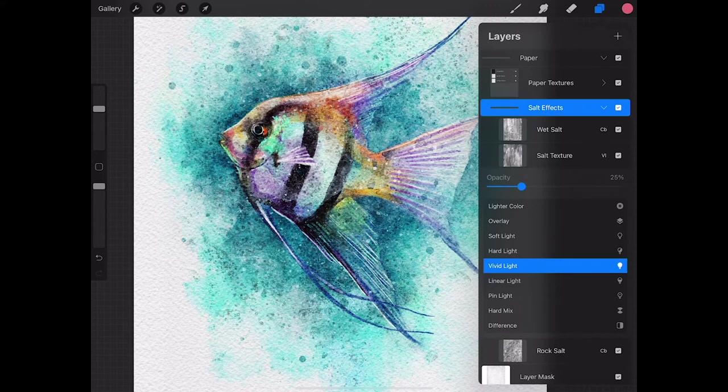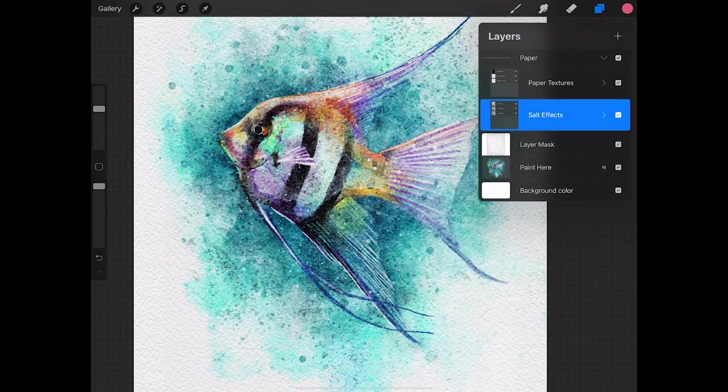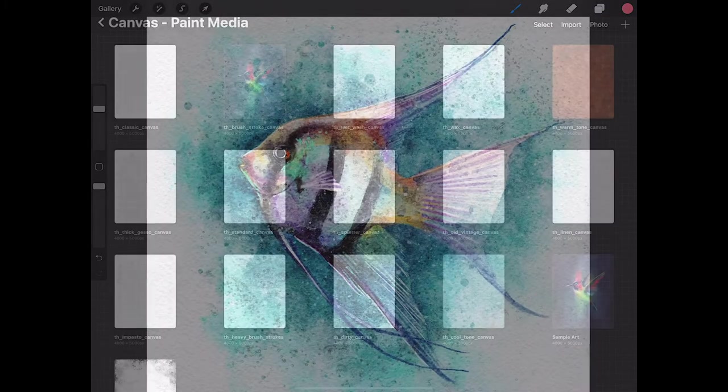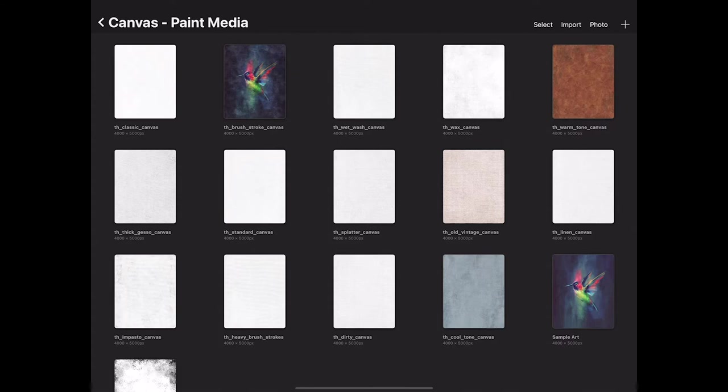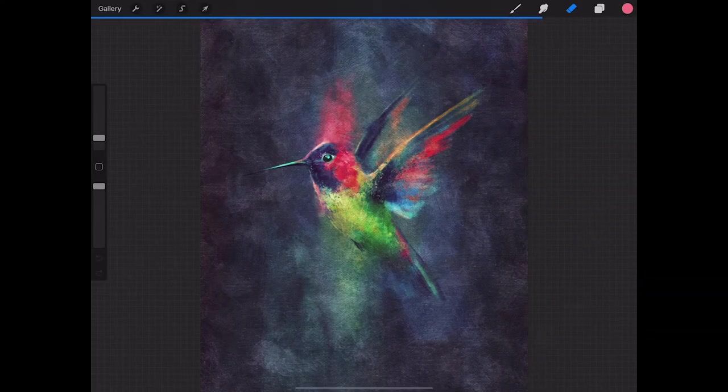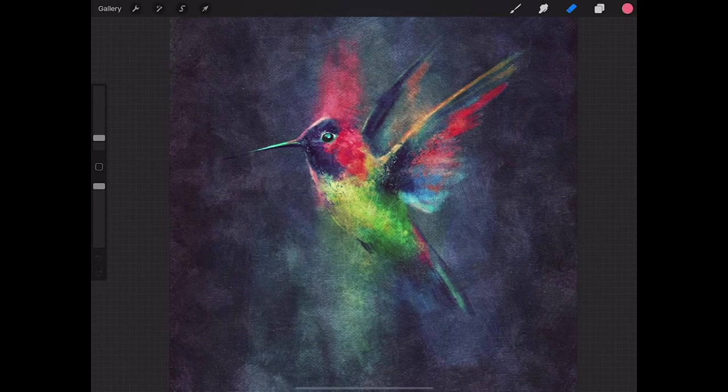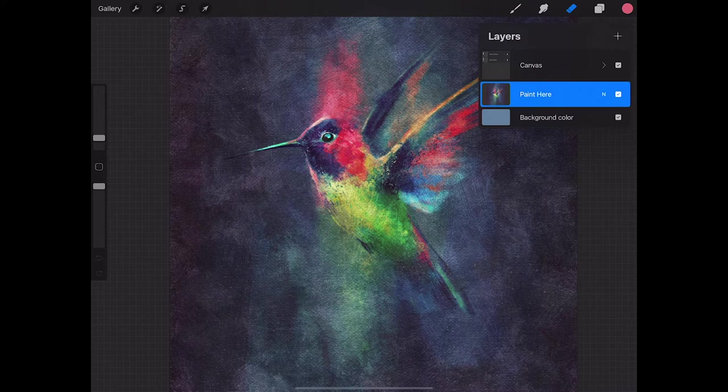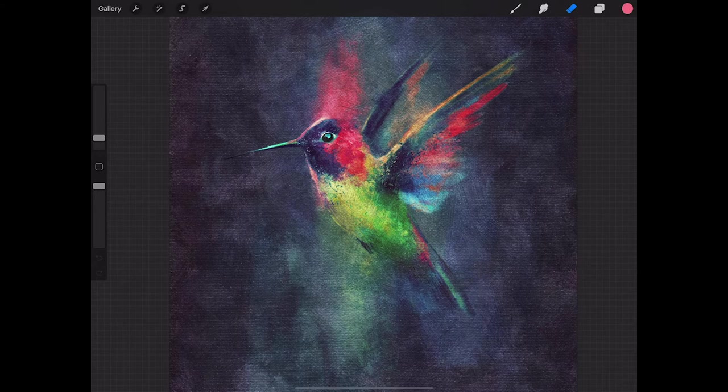Now let's take a quick look at edge masks. Each of the three sections has their own set of edge masks. For this example, we're in the paint media canvases, and I've already got some artwork pasted into this particular brushstroke canvas. This one has no edge mask applied, so we're going to apply one.